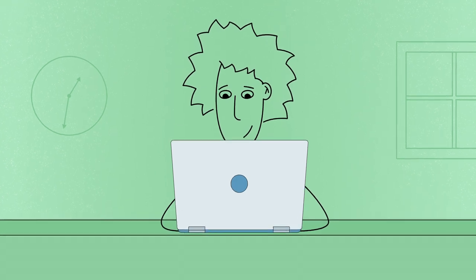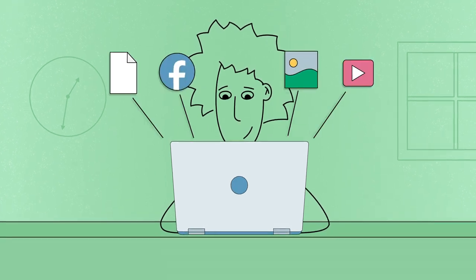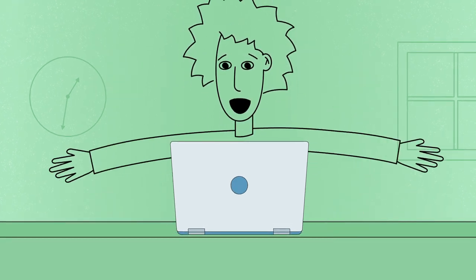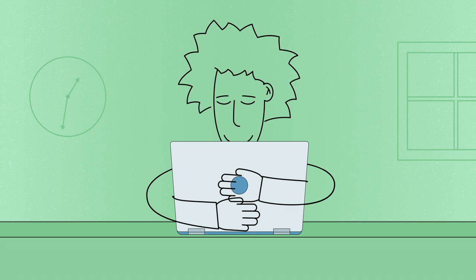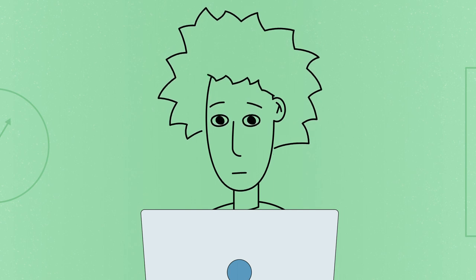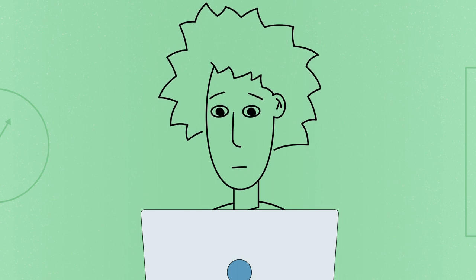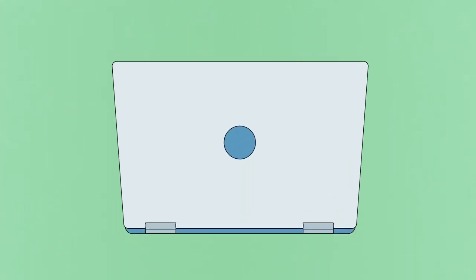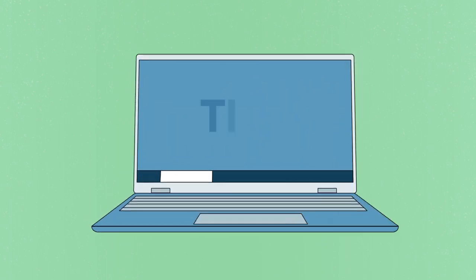We rely on our computers for many different things. We trust them to keep our information safe, including our files and personal data. That's why it's important to protect your computer and do your best to keep it running smoothly. Here are some tips that can help.